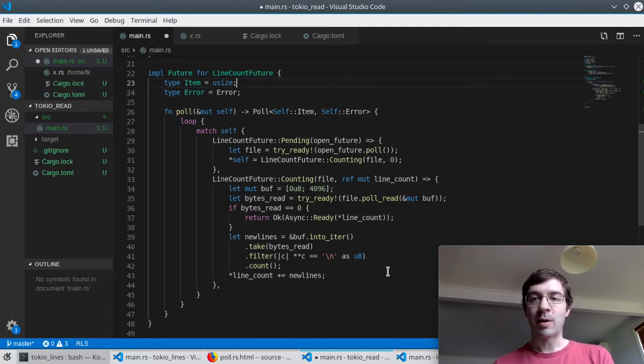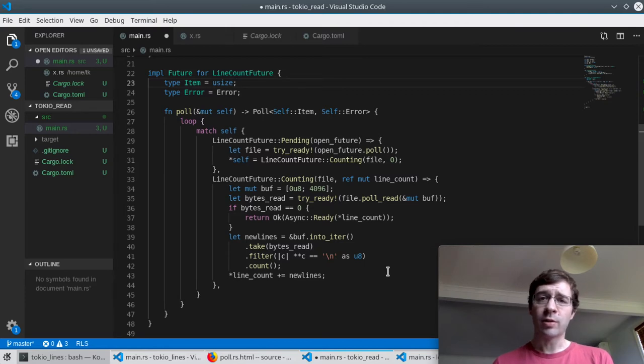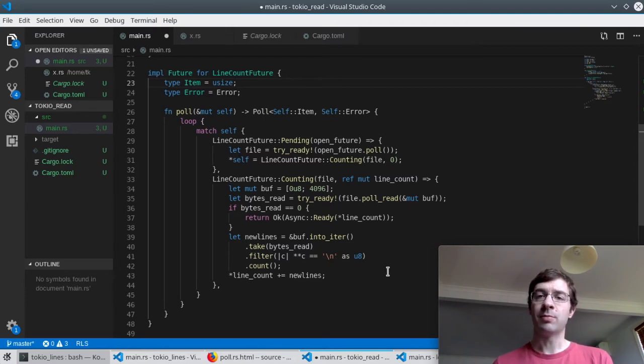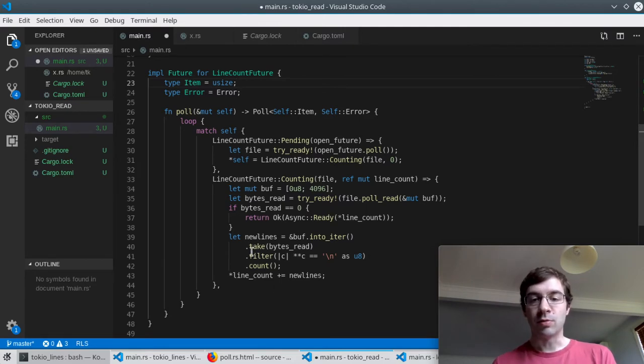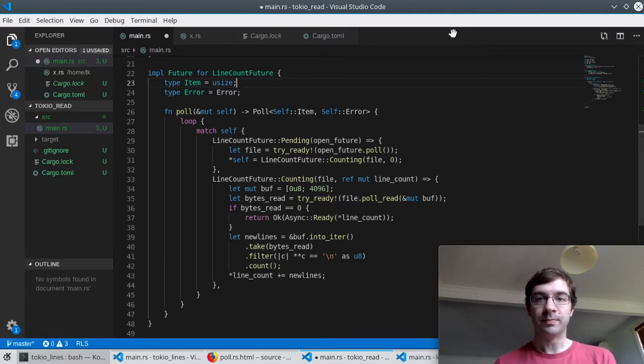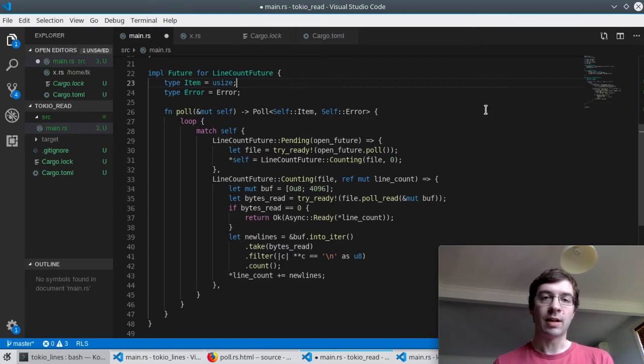More likely though for a while we're going to have a chunk of data to process. Even though our buffer is four kilobytes it wasn't necessarily filled all the way up so we only take the number of bytes that were read. We then grab all the bytes that were new lines and count them and add that number to the line count inside our state.